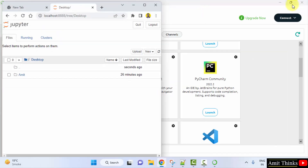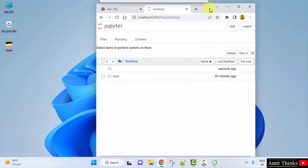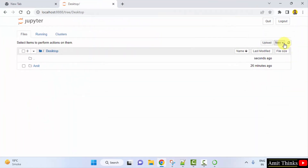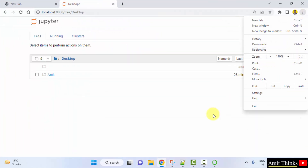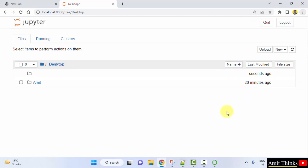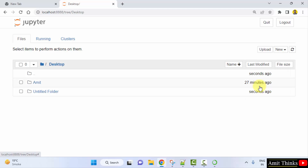I will go to Desktop and create a new program there. On Desktop you can see we have an Amit folder. Click New — you can directly create a text file, a Python 3 notebook, or a folder.